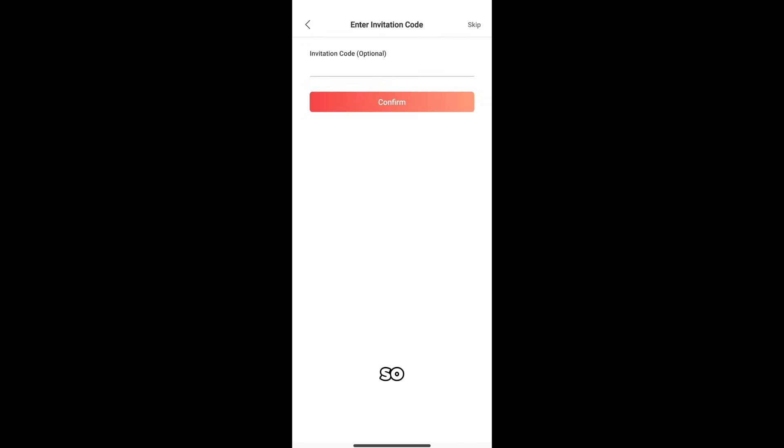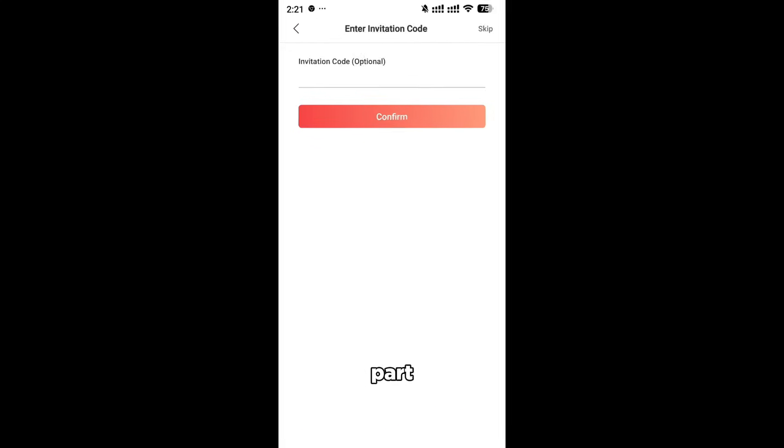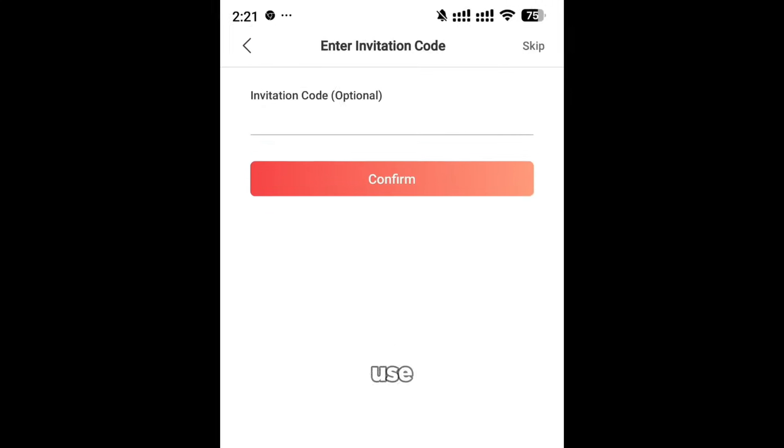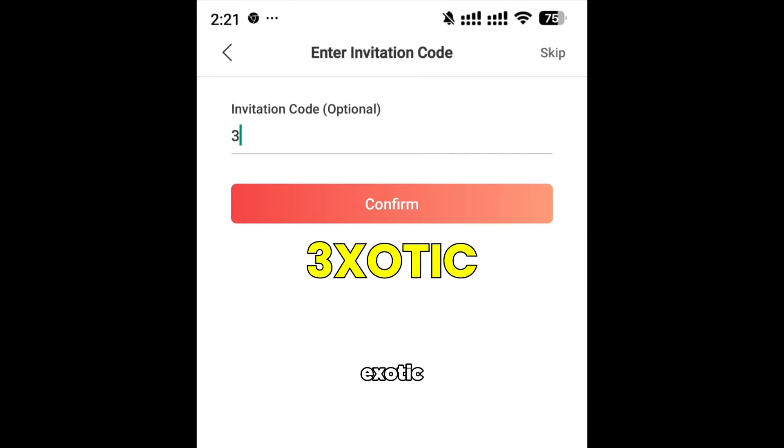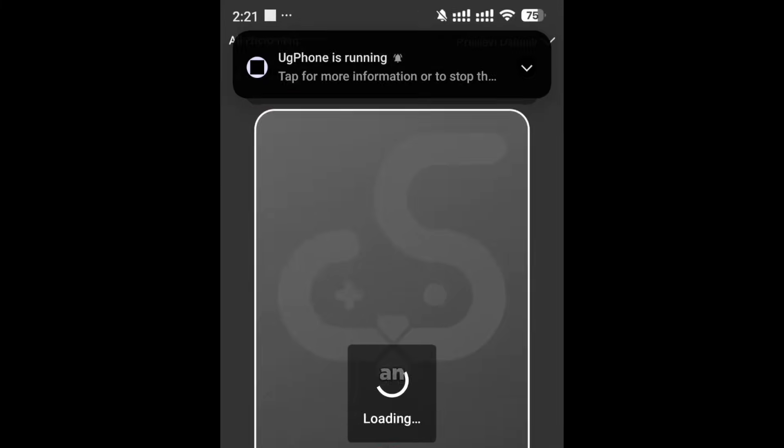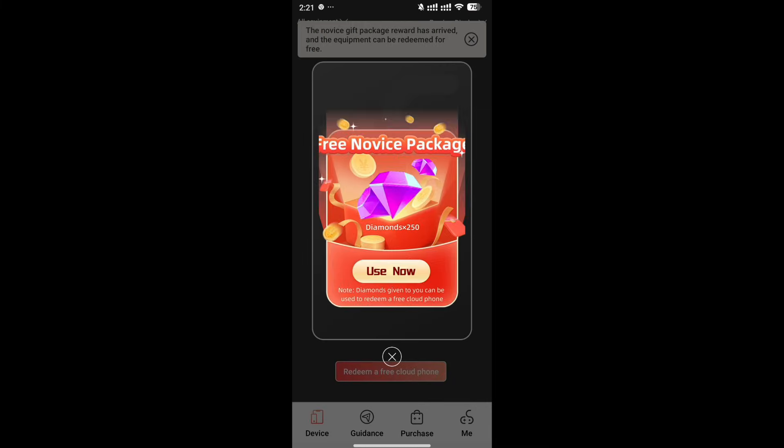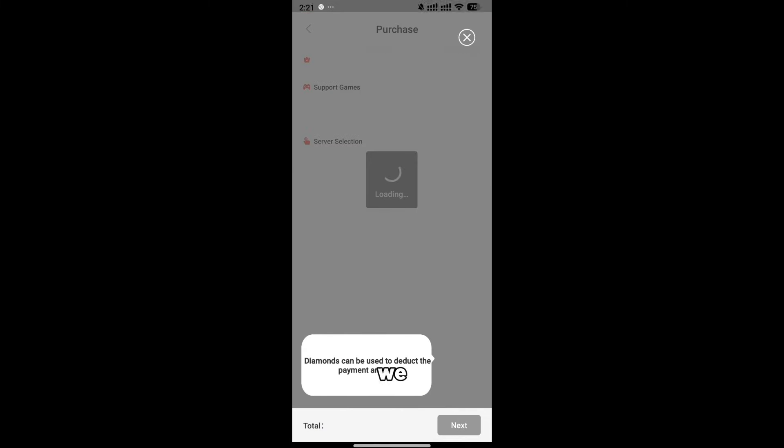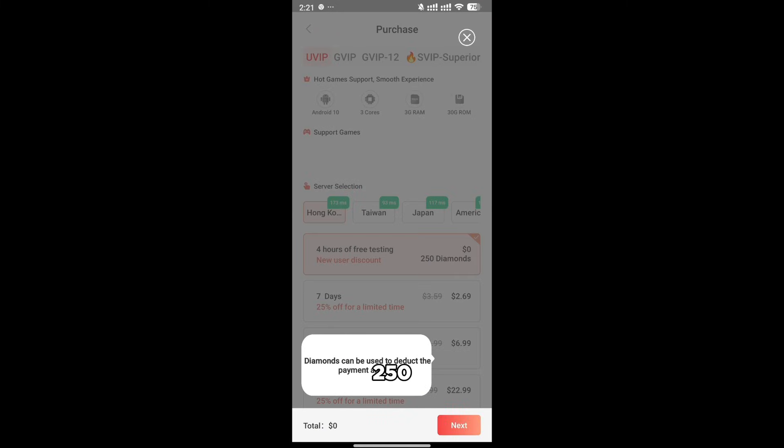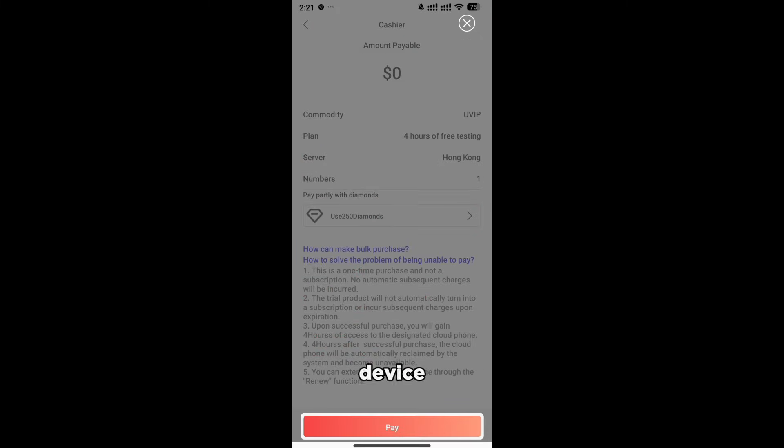Ok, so this is the important part, you need to use the code EXOTIC, with the E being a number 3 to redeem a bonus of 250 diamonds for an exchange of a free device. And as you guys can see, we got the 250 diamond reward, and I will immediately exchange it for a device.